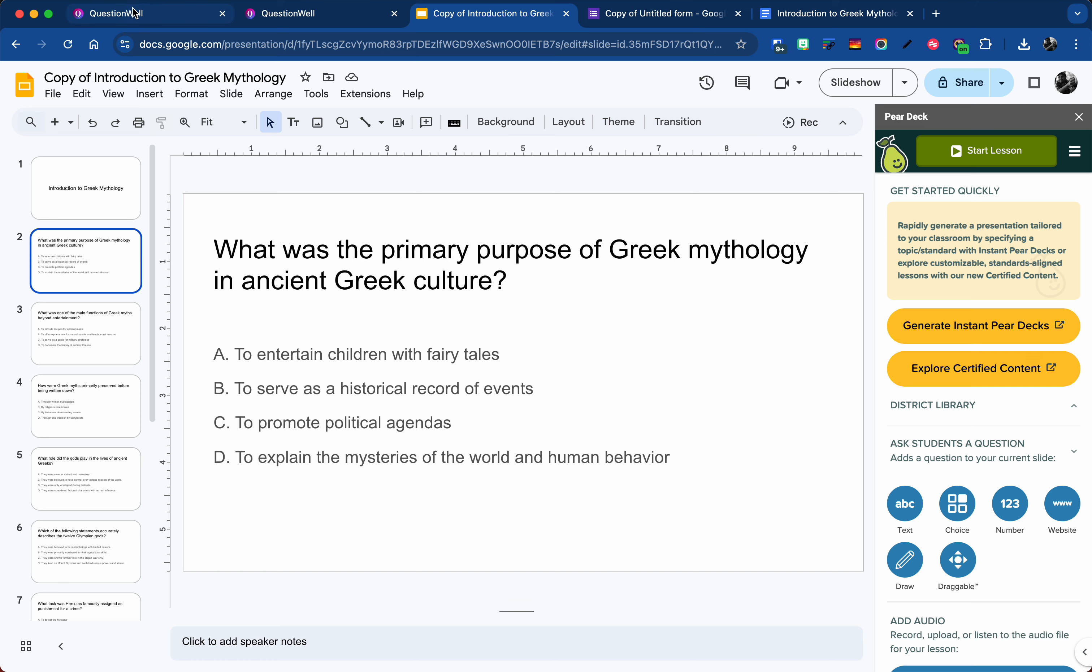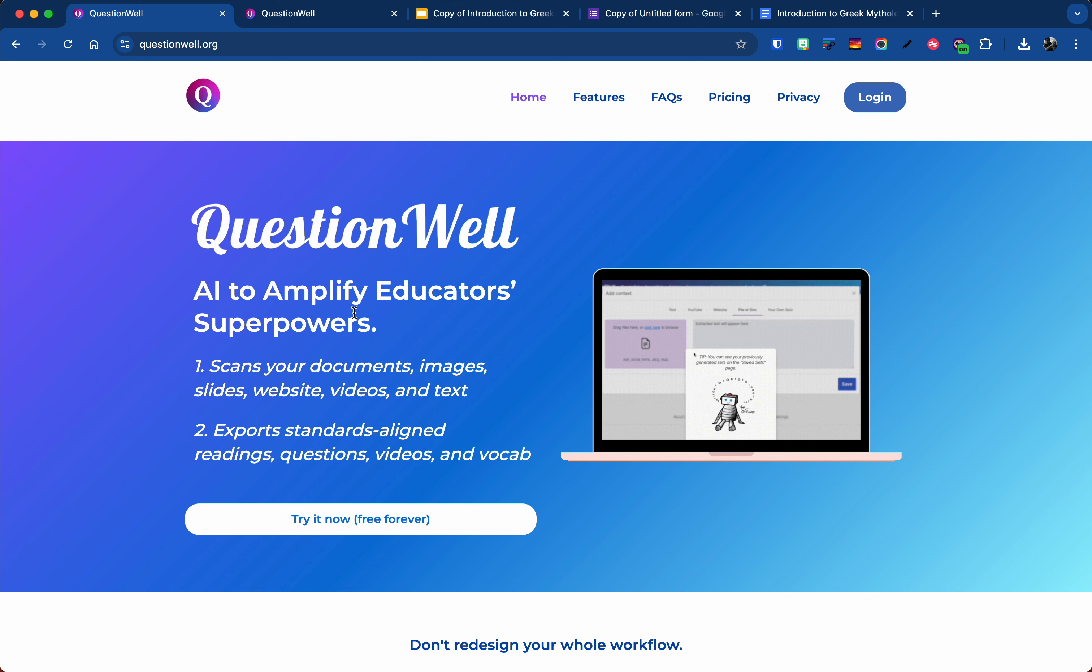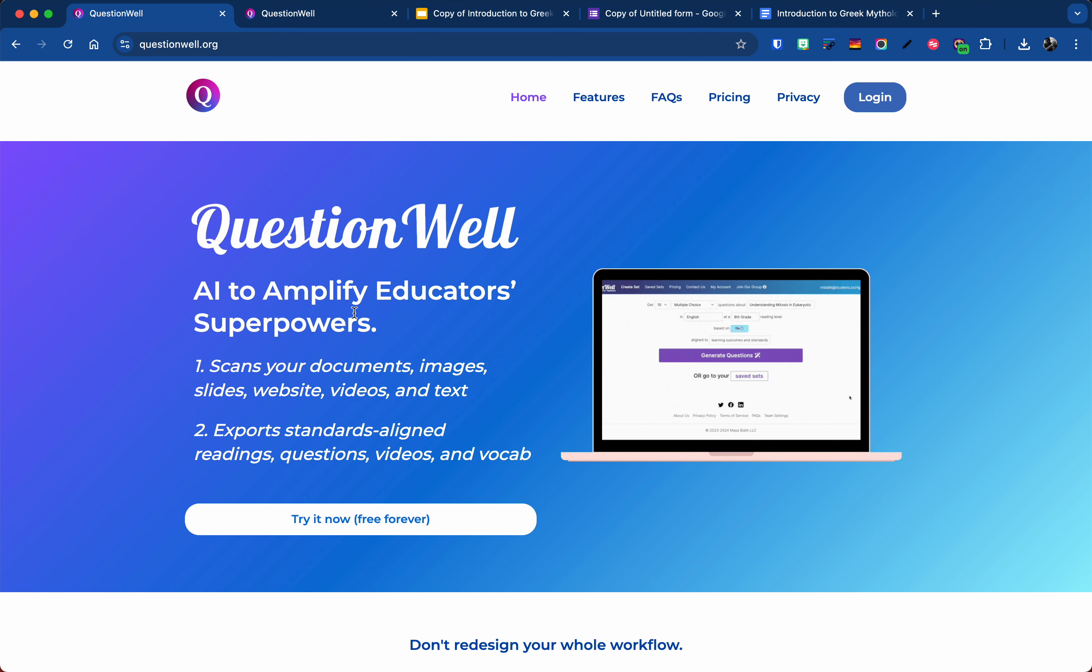So that's QuestionWell, a nice kind of free resource that you can use to kind of bridge that gap between AI and your Google-verse or whatever different program you want to use. But it's a good option and resource to have in your tool belt. I hope you enjoy this and have a great day.